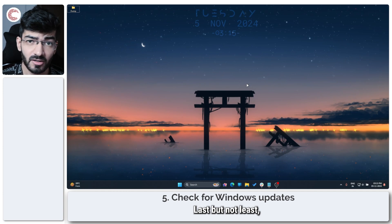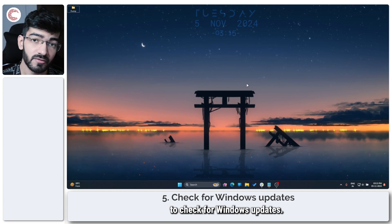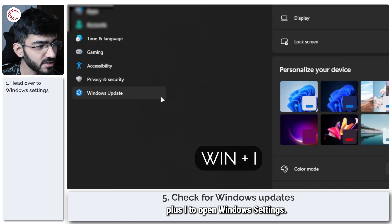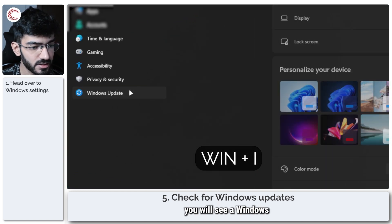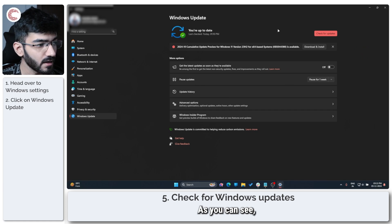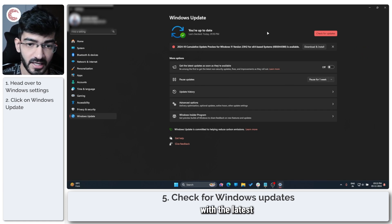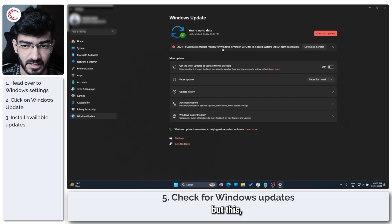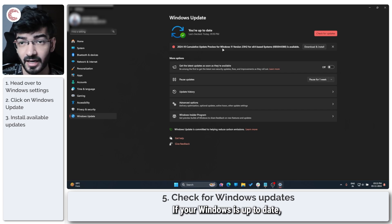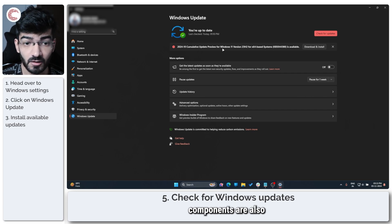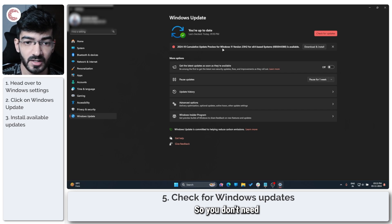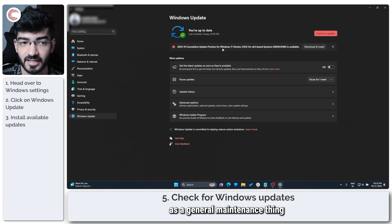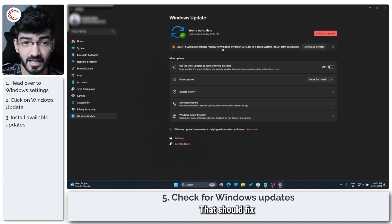Last but not least, it's always a good idea to check for Windows updates. So go ahead and press Windows key plus I to open Windows settings. In the bottom you'll see a Windows Update option. As you can see, my system is up to date with the latest version of Windows. If your Windows is up to date, chances are all Windows components are also going to be updated and will be functioning properly. So just make sure as a general maintenance thing you keep your Windows updated, and that should fix any Game Bar issues that you might be facing.